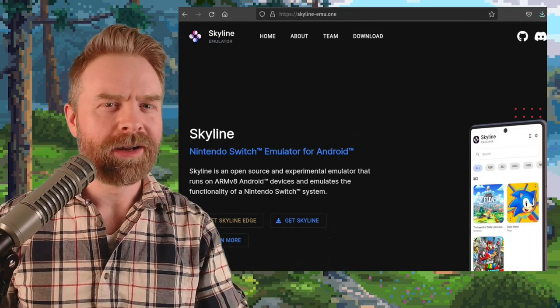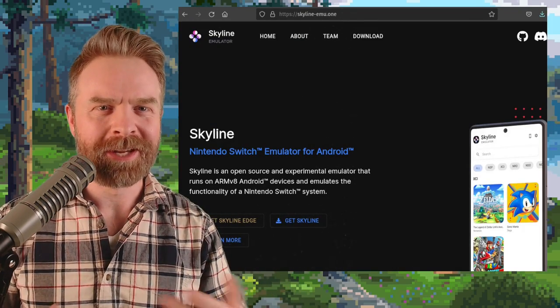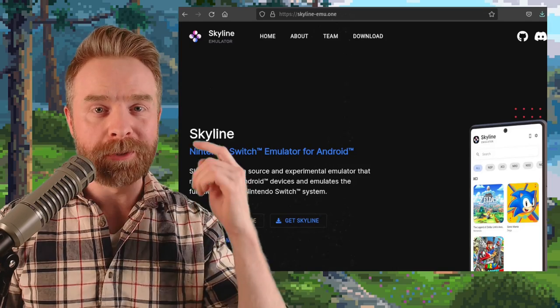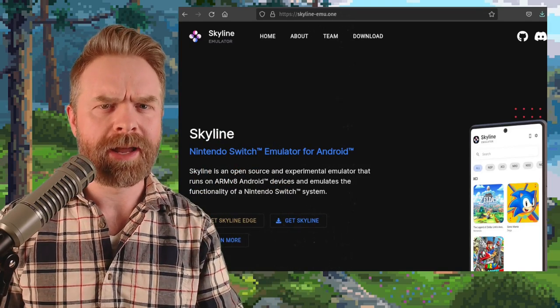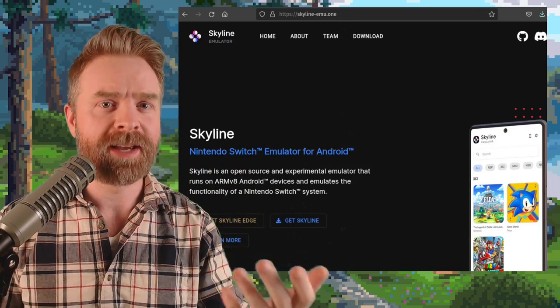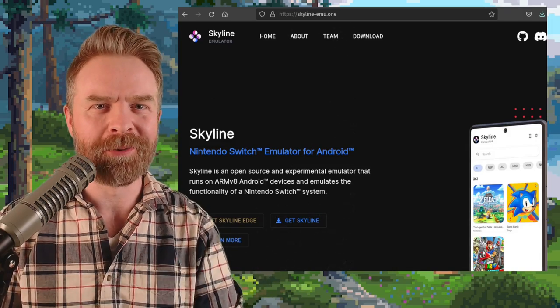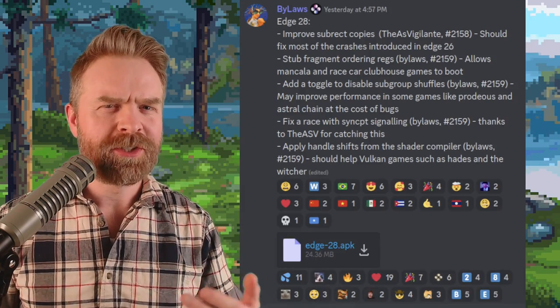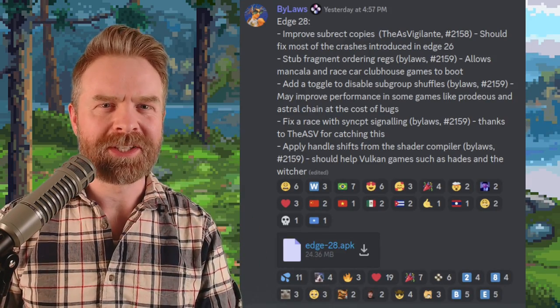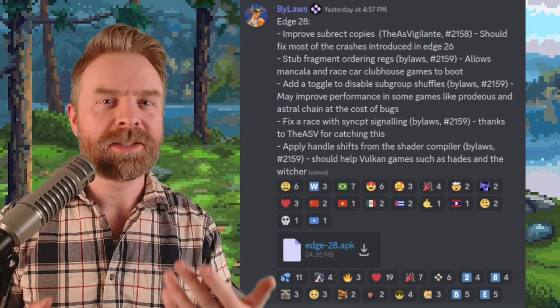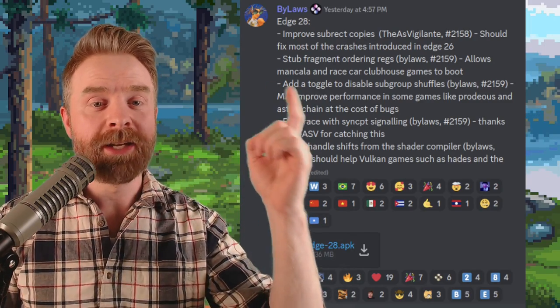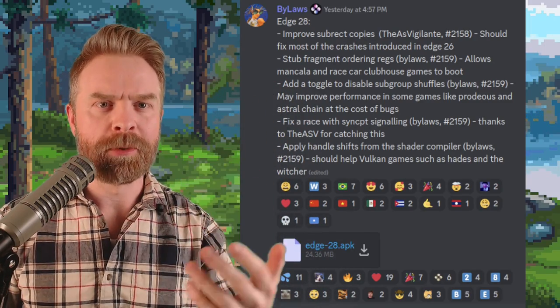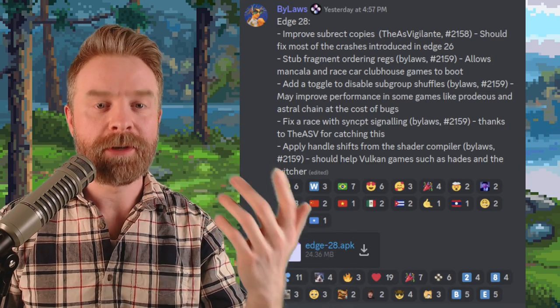But moving on, next up here, we're talking about Nintendo Switch emulation on Android with Skyline, and Skyline Edge, the paid early access testing build of Skyline, just got a brand new update. Now, these changes should hit the mainline build of Skyline within two weeks, or possibly even sooner, and it's Edge version 28, which adds some improvements, optimizations, and fixes.